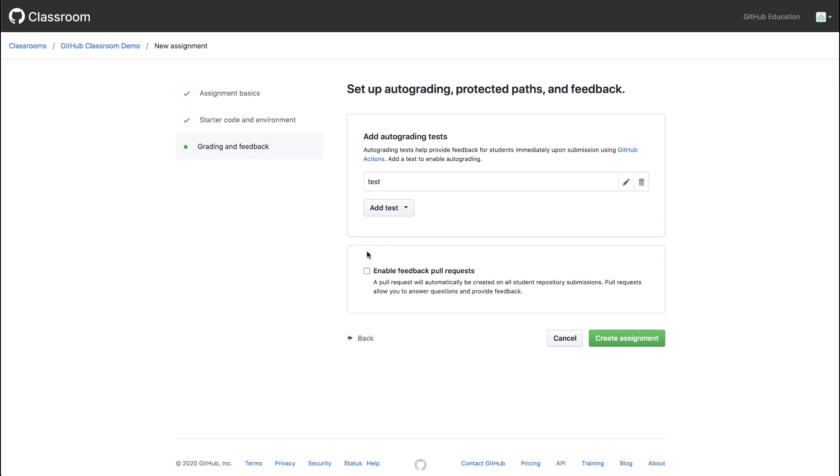Last, we can choose whether to enable a feedback pull request. This will automatically open a pull request when the student accepts their assignment, and in that pull request, we can give direct feedback line by line on the student's changed code.